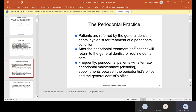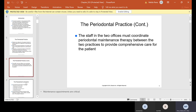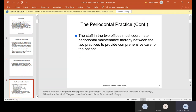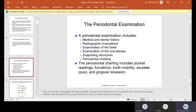Frequently, periodontal patients will alternate periodontal maintenance cleaning appointments between the periodontist office and the general dentist office. Once they have periodontal disease, they have to keep maintenance on it — they'll see the periodontist, who's the specialist, then go back to the general dentist and alternate. The staff in the two offices coordinate periodontal maintenance therapy between the two practices to provide comprehensive care, and the periodontist will send reports to the general dentist to let him know how the patient is doing.